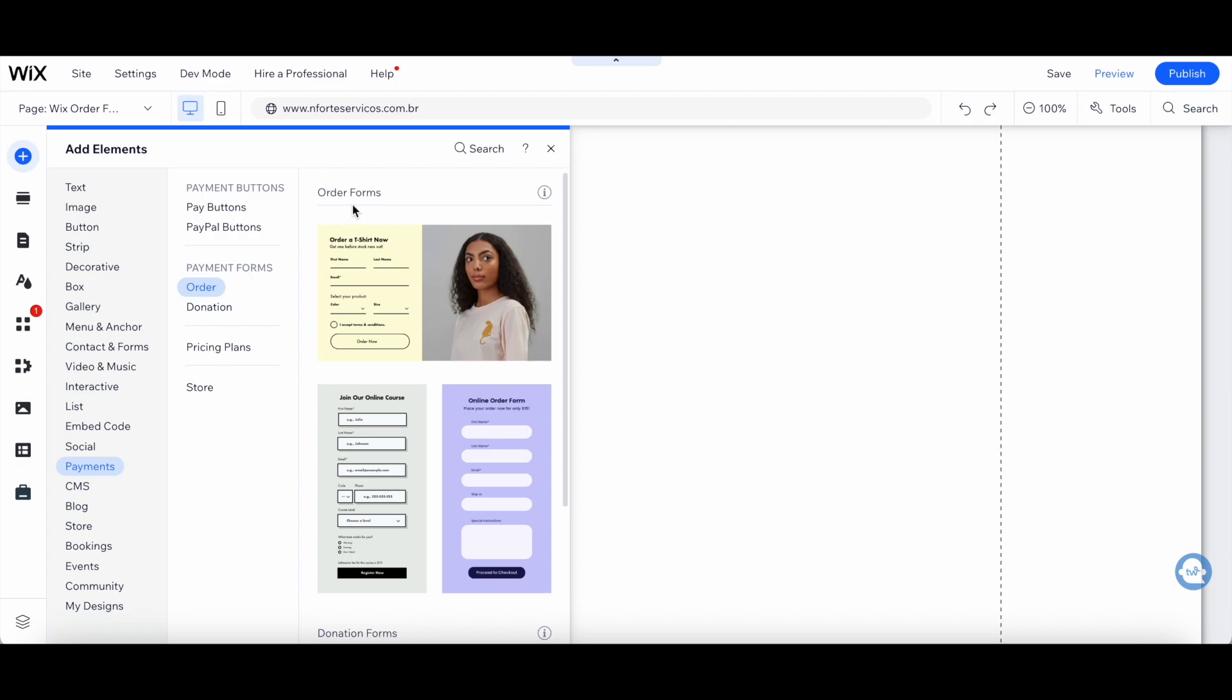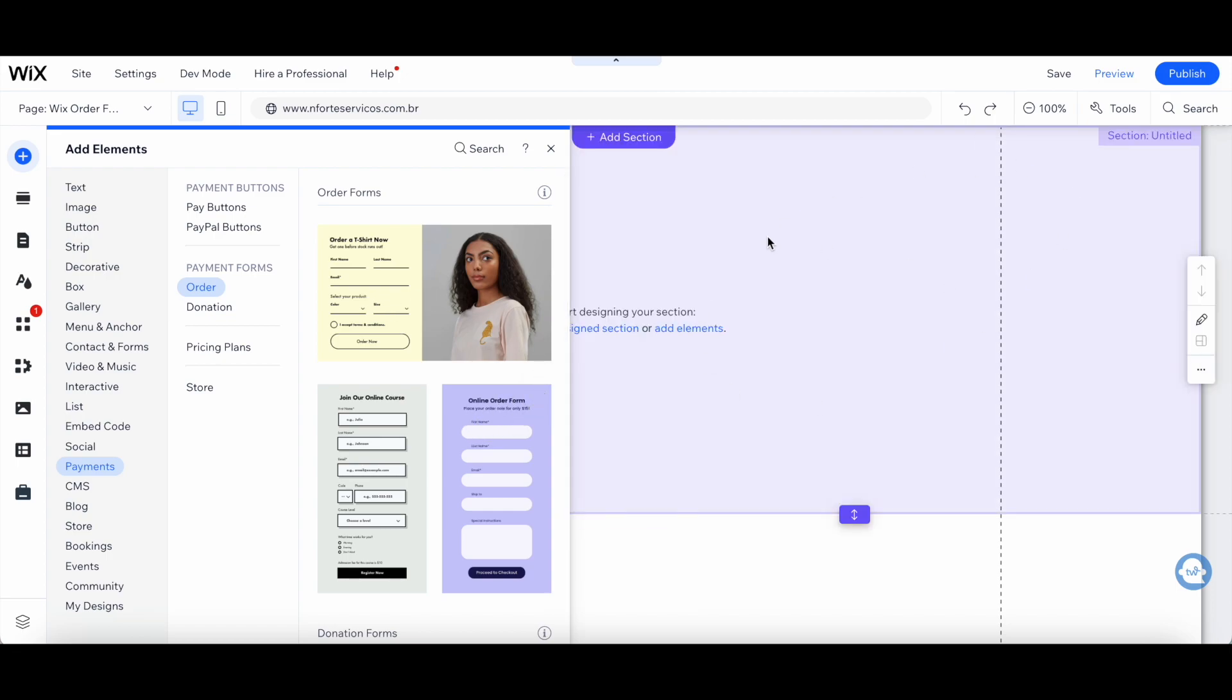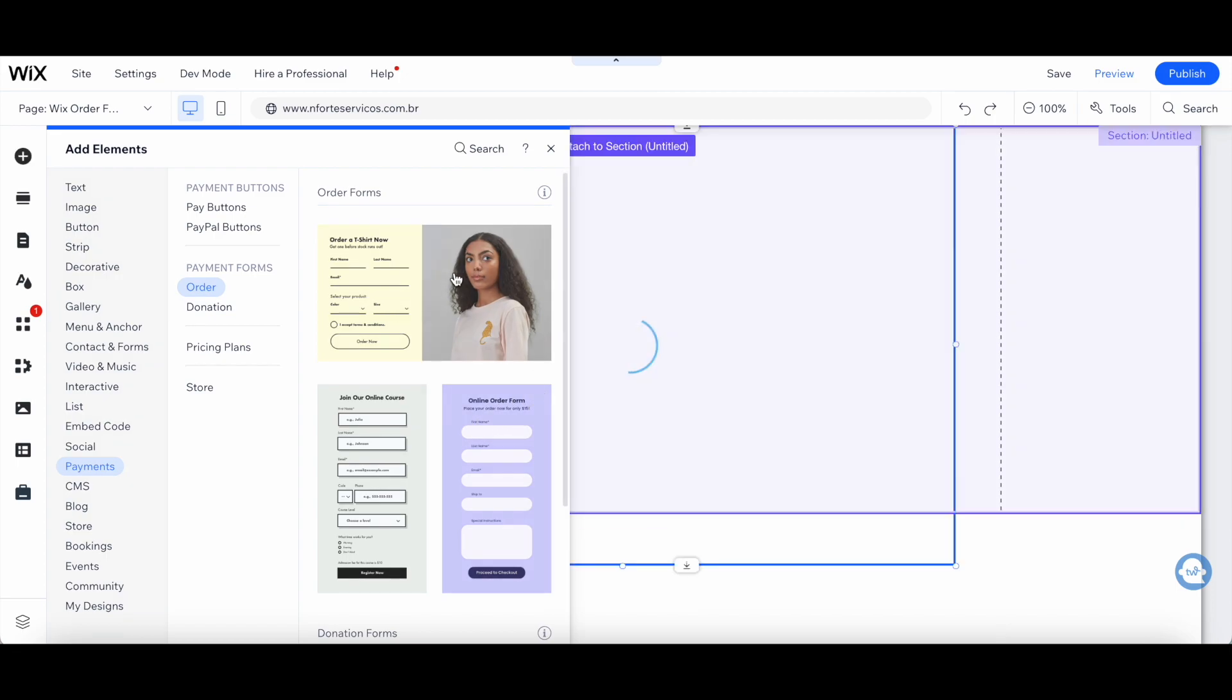Wix offers a number of order forms that you can choose and customize. In order to add a new order form onto your page, just click on it.